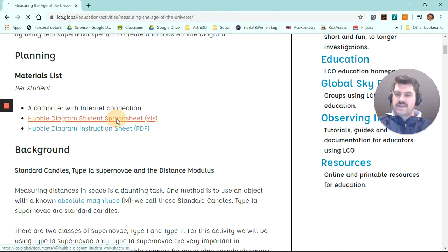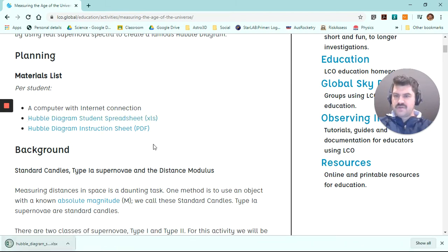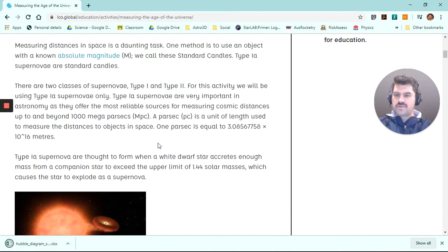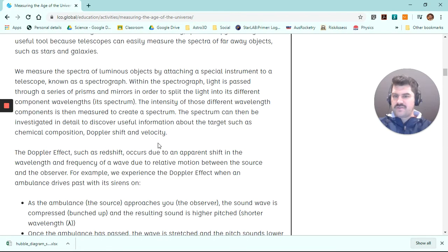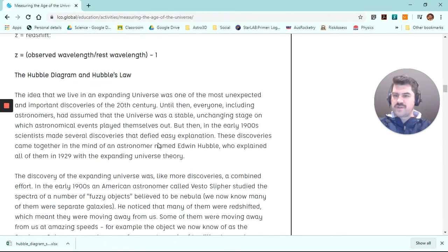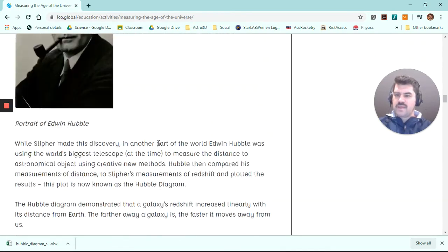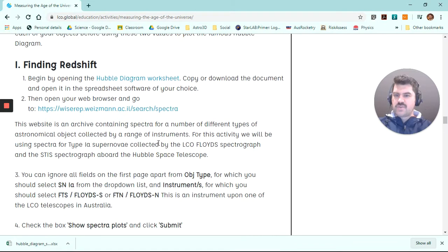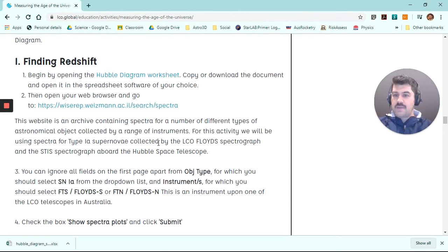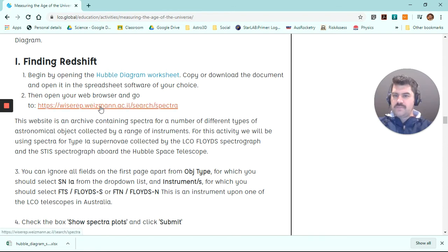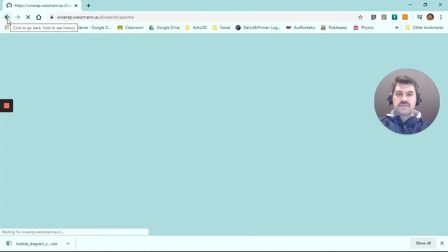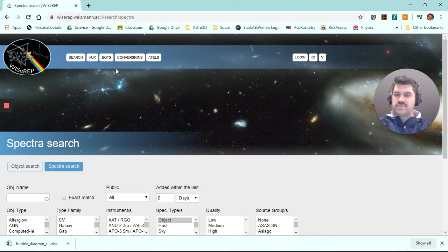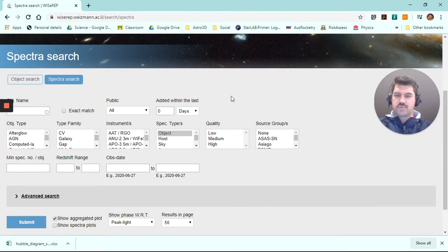So I'm going to download this Excel spreadsheet. And that's now downloaded. I can scroll down. This is the background, which is sort of what I went through in my previous video. But what I'm going to look at now is we need to find some spectra. So we can go to this website here.